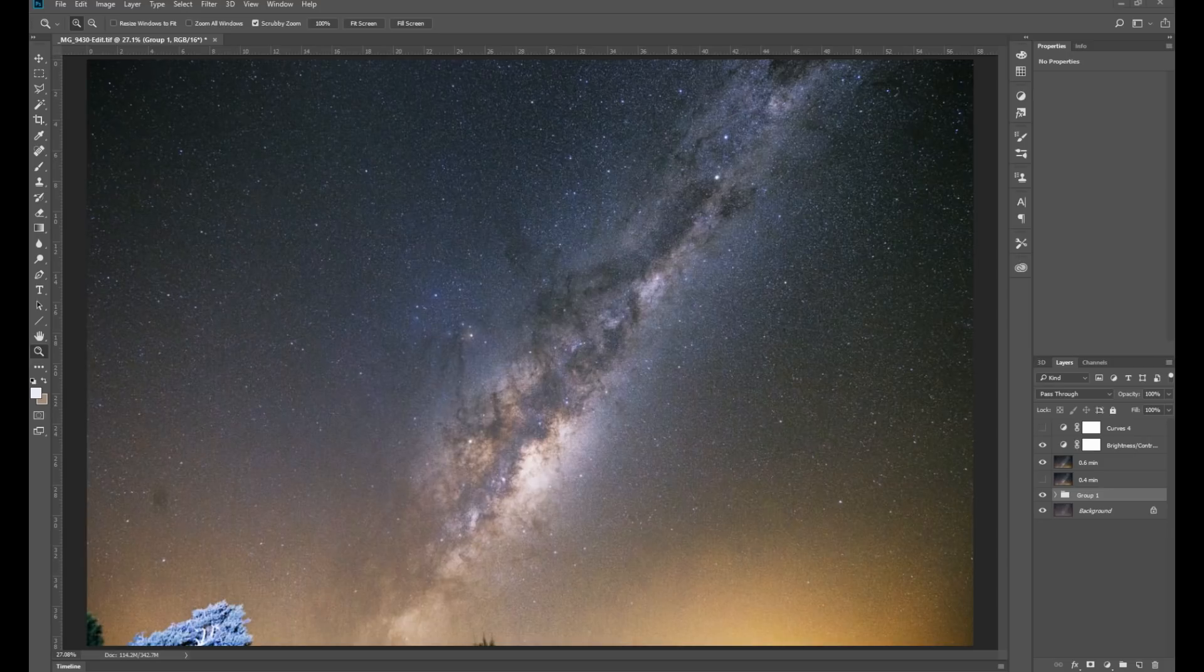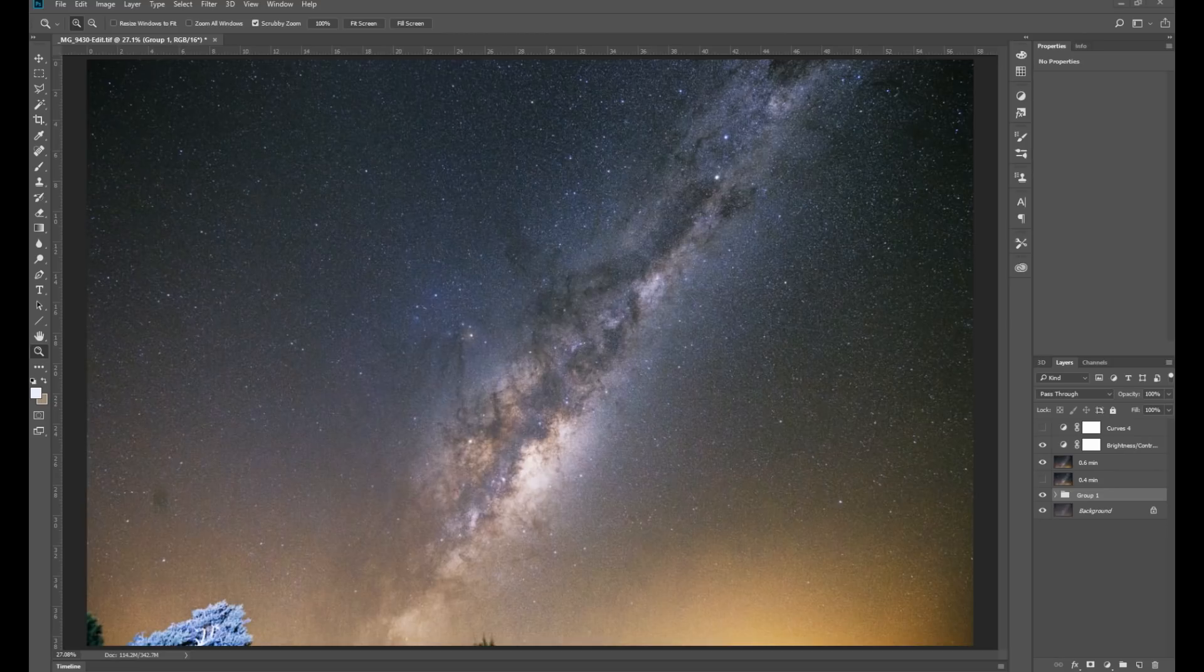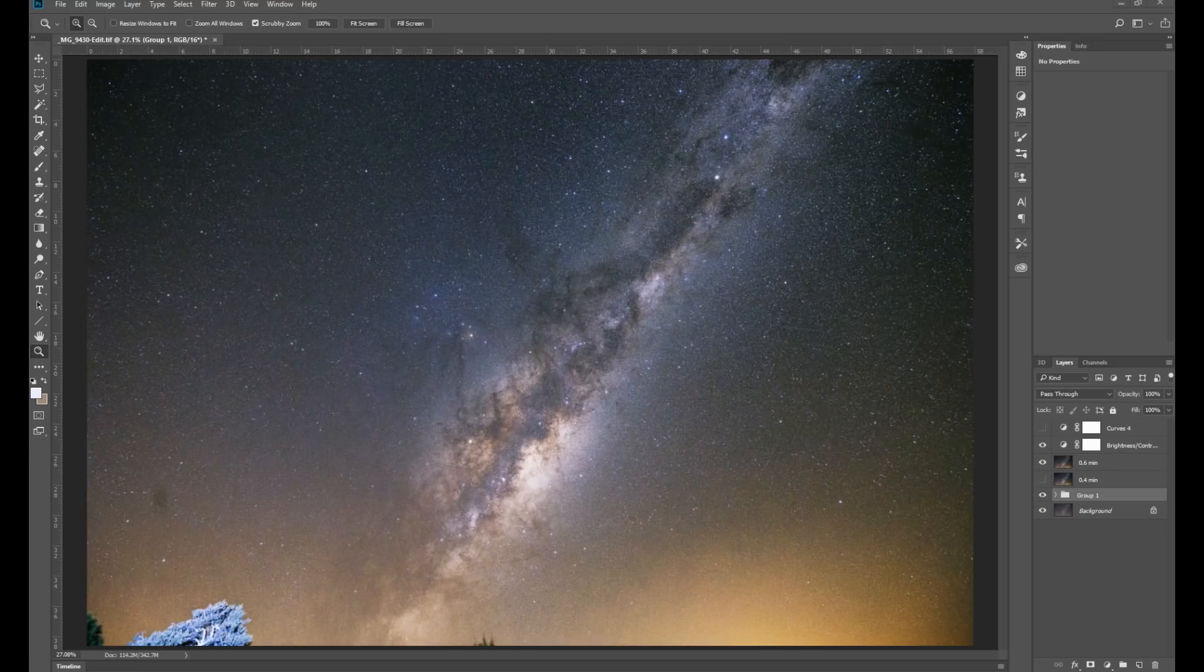I've learned this technique from my friends at photographingspace.com and they have a Photoshop action there that automates the process for you, which makes it easier.